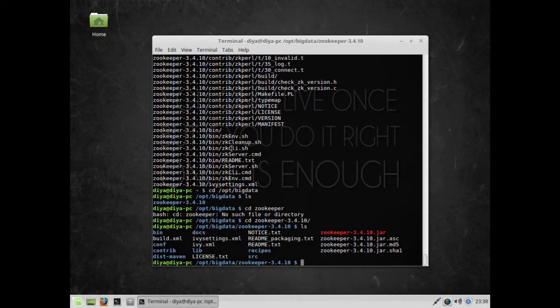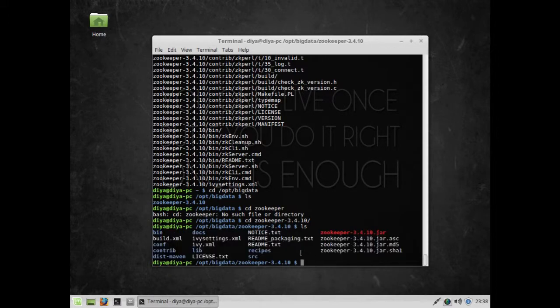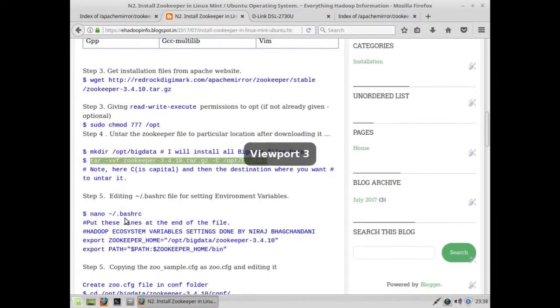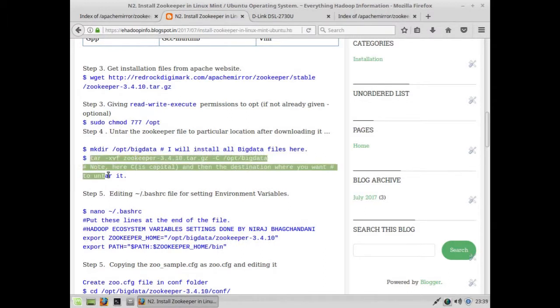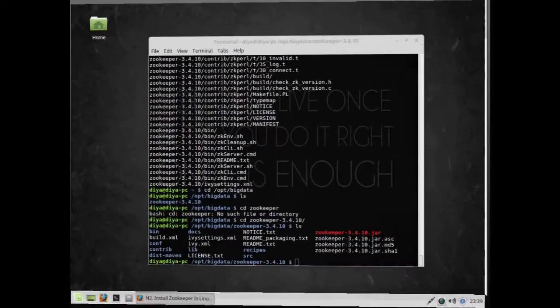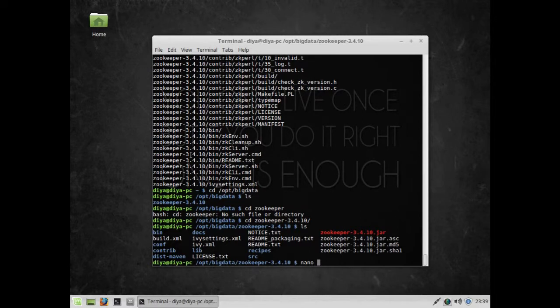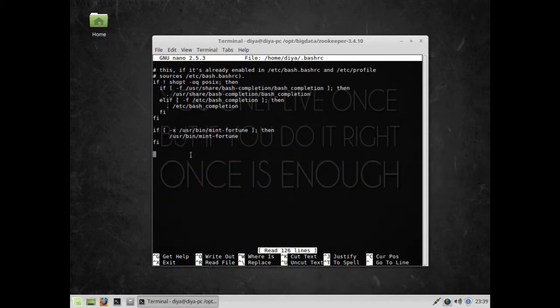The next thing is to use nano editor to edit the .bashrc file. One thing - make sure the capital C is capital when you type this command, as I've noted.